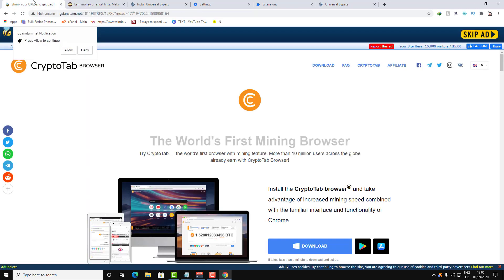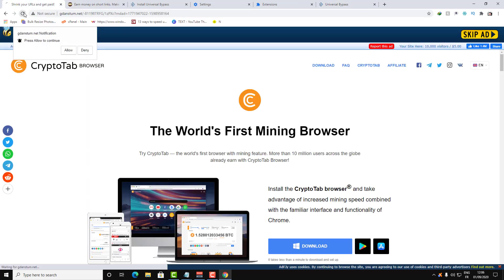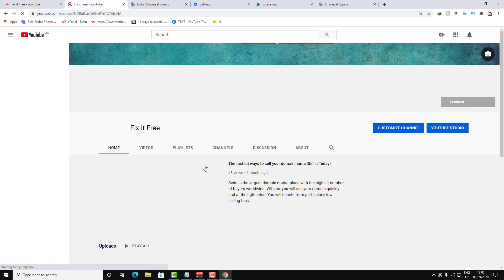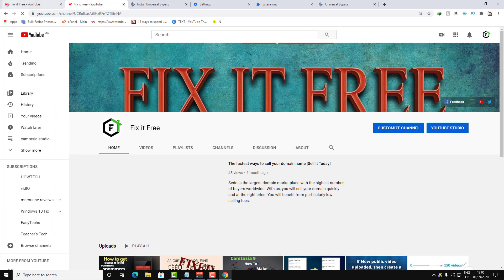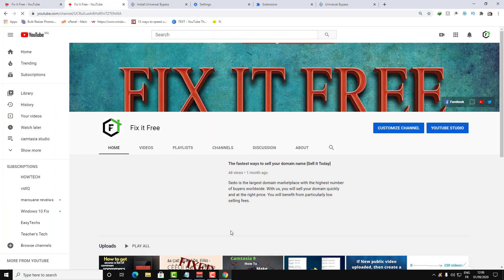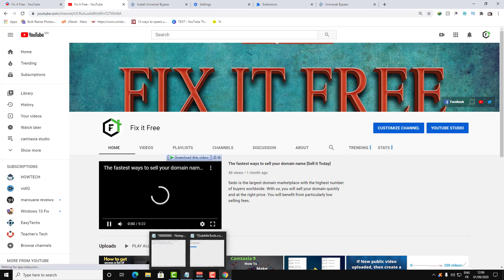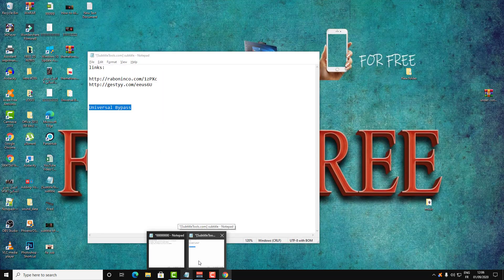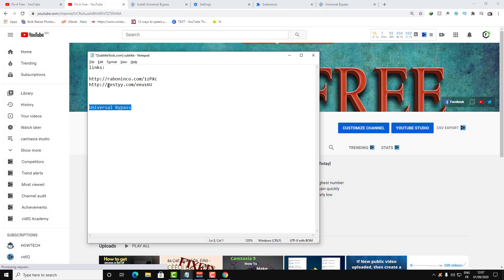Let's test again those URLs — let's just reload those two tabs. As you can see, it directly redirects me to the destination website without needing to wait or waste any time.